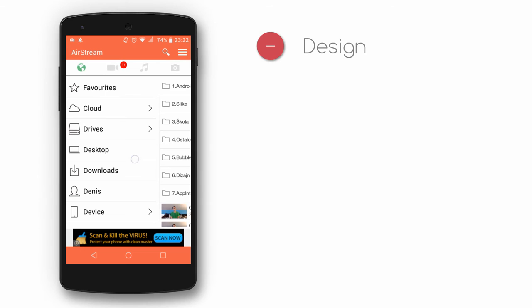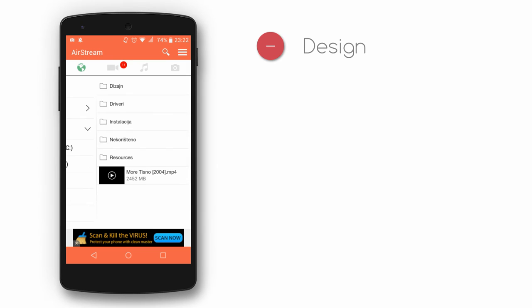Conclusion. Design: if you ask us, the design is terrible. It's just plain icons and outdated font. Some of you won't make such a big fuss over it, but when it comes to these kinds of apps, the design is really important to us. With a redesign to a material look, this app would have it all.